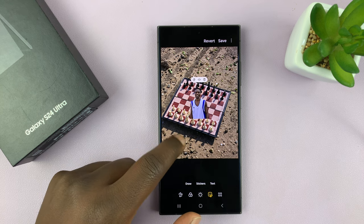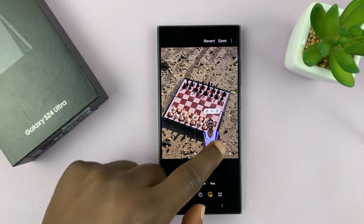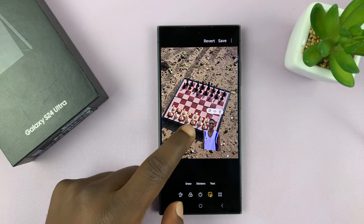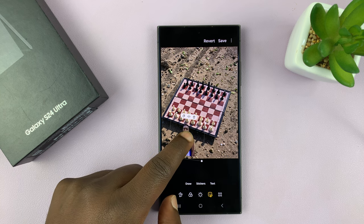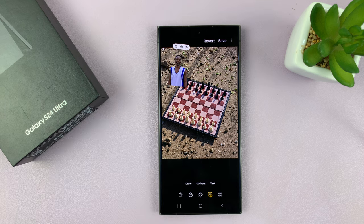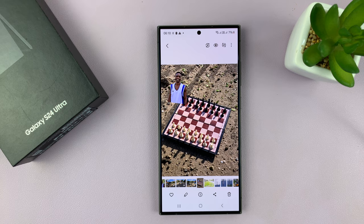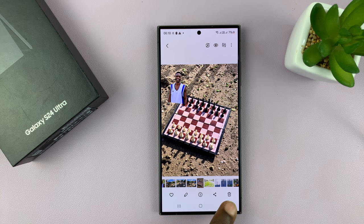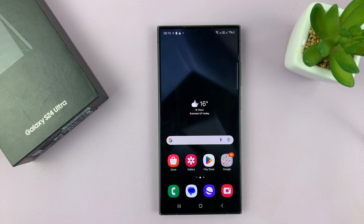Tap on your sticker and it's going to be added to your photo. You can drag it, expand it, move it, tilt it, and do whatever you want with that particular sticker. You can even invert it or add duplicates, and then save it. We now have a sticker on our photo — one we just created — and that is basically how to create stickers for the gallery app on your Galaxy S24.